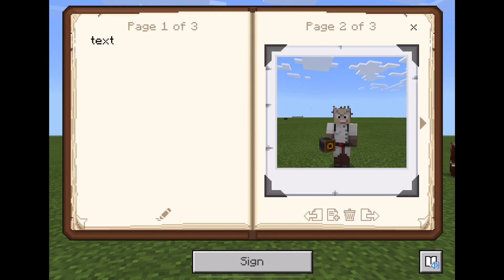So this is the book and quill and the camera, and we'll be using these for our next task — and that is making a house. What are the steps involved in making a house in Minecraft?